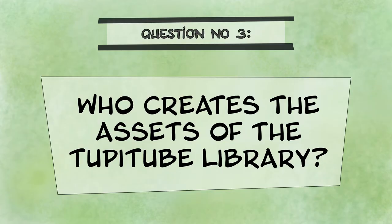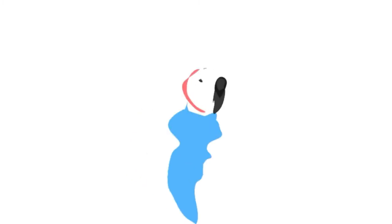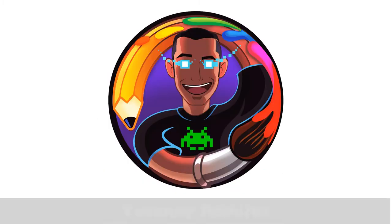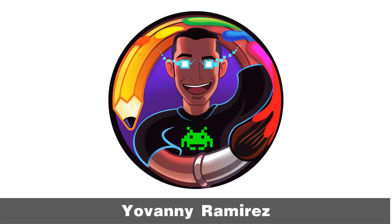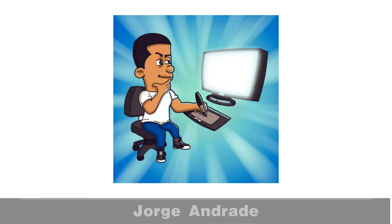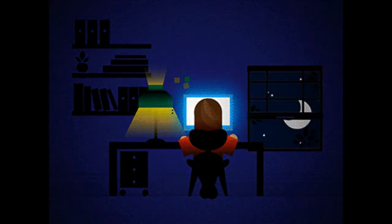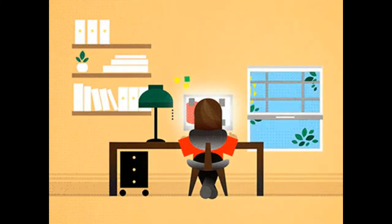Who creates the assets of the TupiTube library? As most of you already know, TupiTube is a project created by the startup MaaForesta. Well, although our company is small, we have assigned a team of two designers to create 100% original assets for the TupiTube library project.